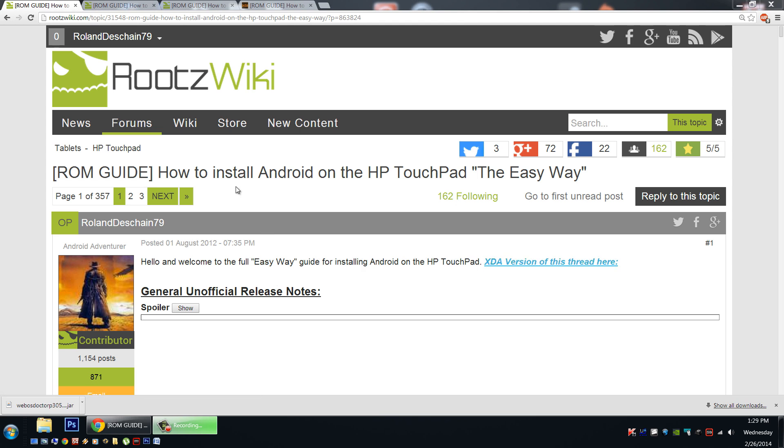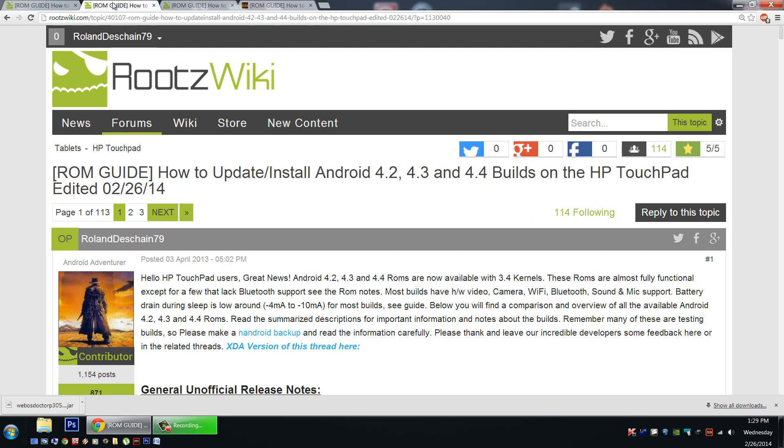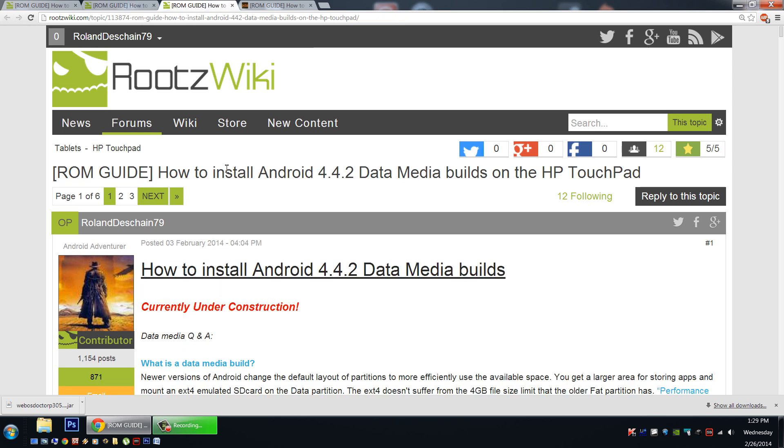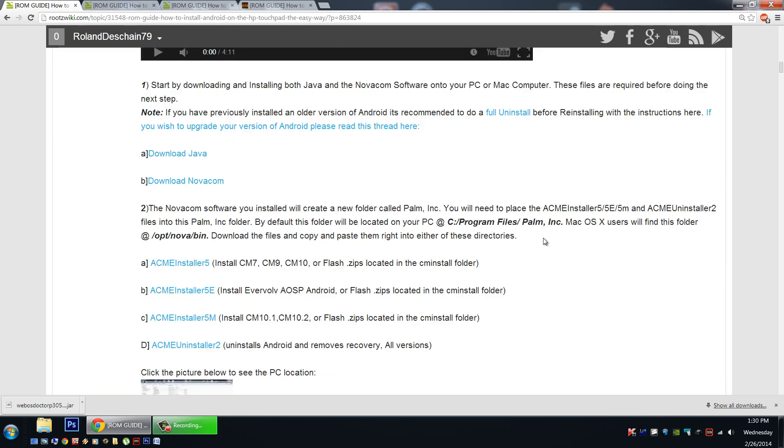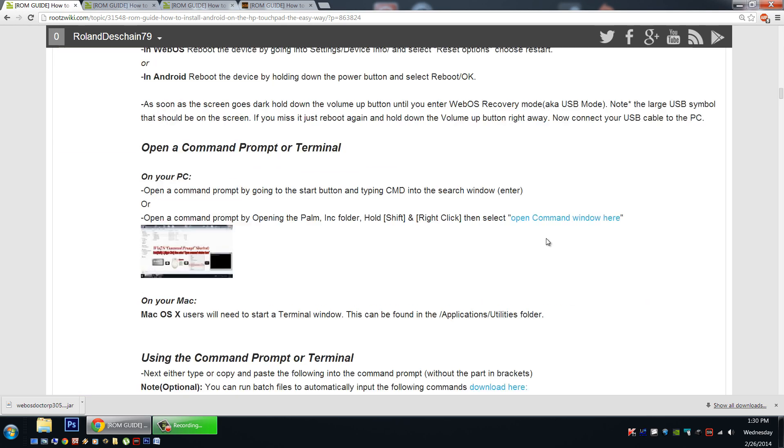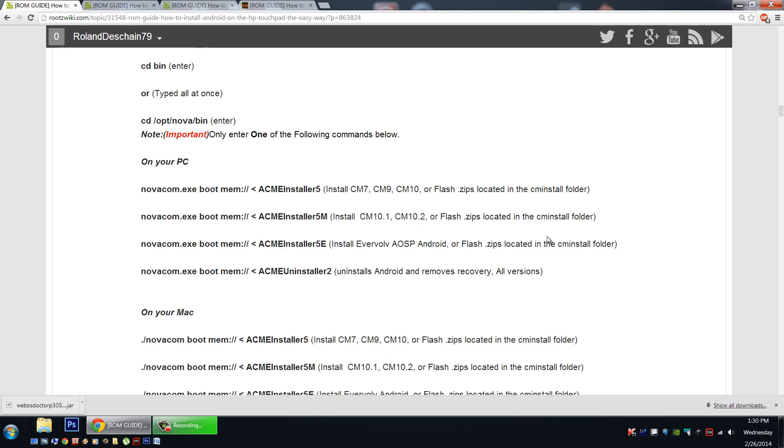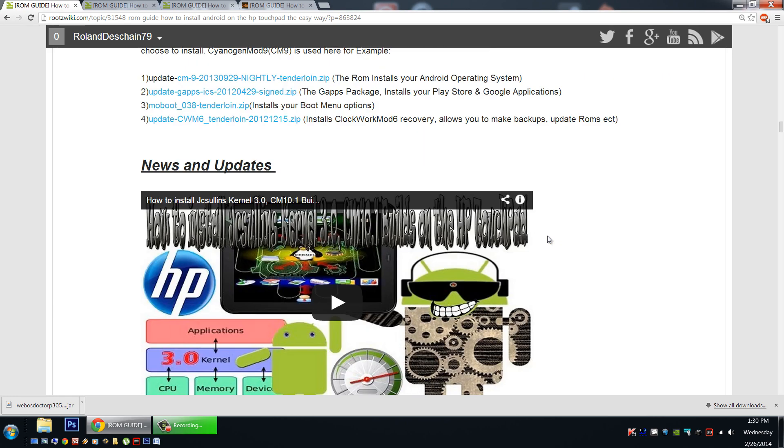Now my three main threads are the how to install Android on the HP Touchpad the easy way, which is your full install guide, there's the how to update and install Android 4.2, 4.3, and 4.4 builds on the HP Touchpad, and my latest thread, how to install the Android 4.4.2 data media builds onto the HP Touchpad. So any one of these threads, you can simply have a look, there'll be links in the video's description, and you simply scroll down all the way down to the troubleshooting section.